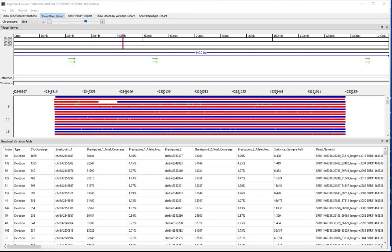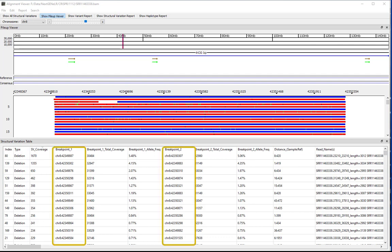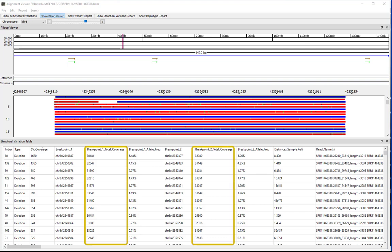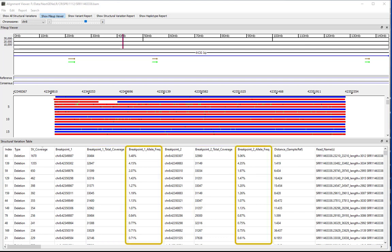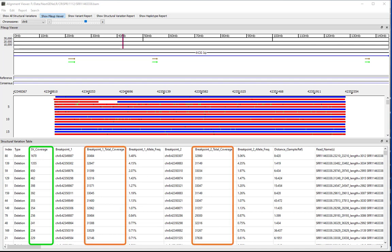The structural variation report is designed for detection of variants greater than 50 base pairs in size. Information shown in the report for each variant includes the variant type, the number of reads found to contain the structural variant, the chromosome coordinates for each breakpoint, the total coverage at each breakpoint, and the allele frequency at each breakpoint. The allele frequency is determined based on the SV coverage divided by the total coverage for the breakpoint.